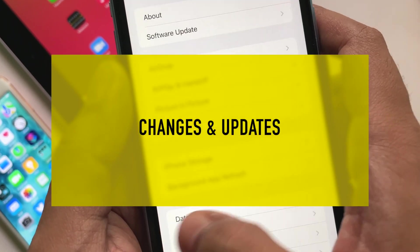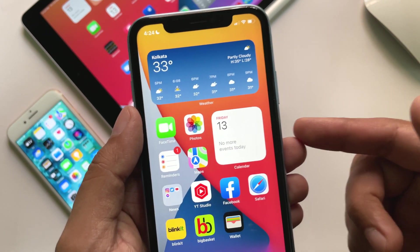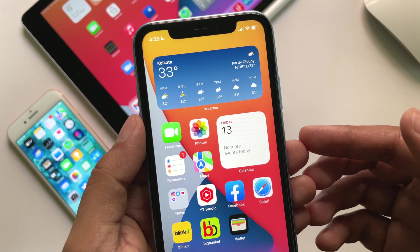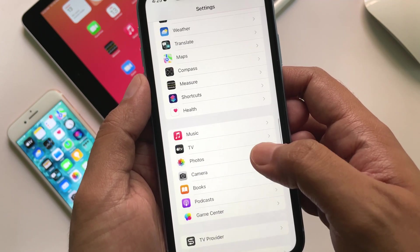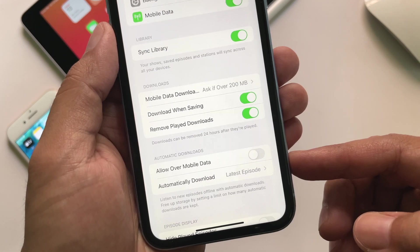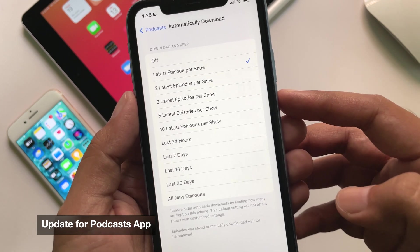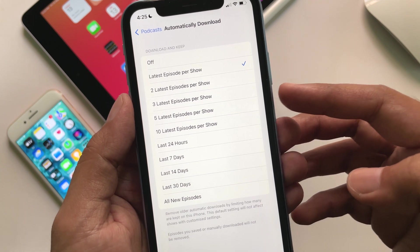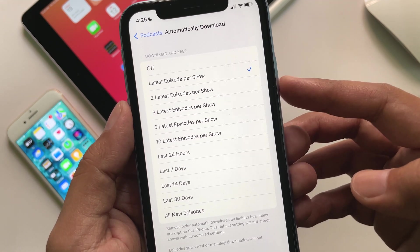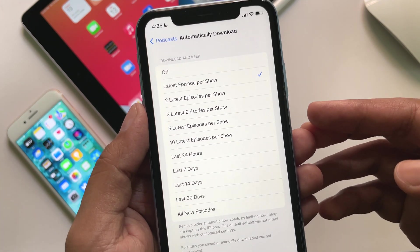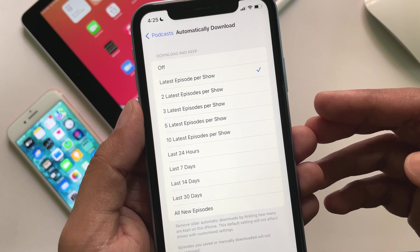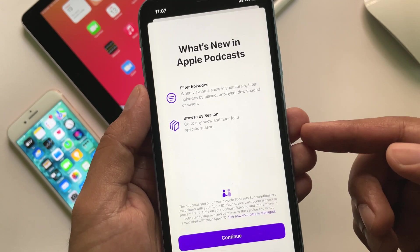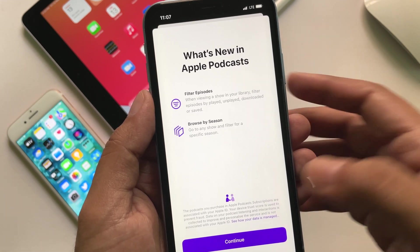Now let's talk about what's changed in iOS 15.5 release candidate. There is an update for the Apple Podcast app related to how your iPhone automatically downloads the latest episodes. Go to Settings, then Podcasts, and within that you will find Automatically Download. Tap on that and you can now set how your device downloads episodes — 2, 3, 5, or 10 episodes per show, or last 24 hours, 7 days, 14 days, 30 days, or all new ones. This will also remove older automatic downloads and save a ton of space on your iPhone. Once you open the Podcasts app after this update, you will see a new splash screen mentioning all these options.